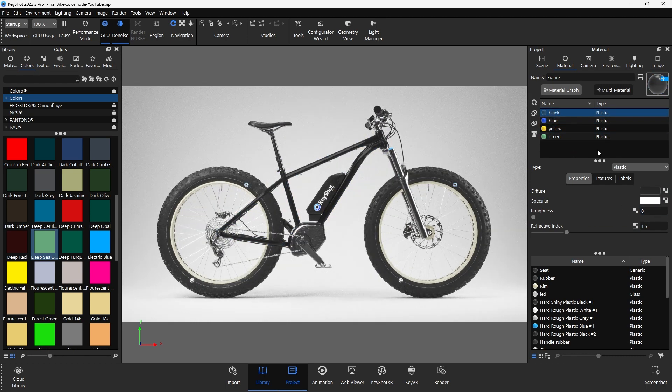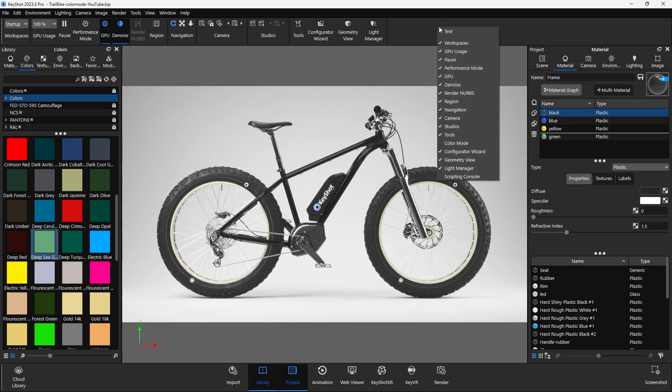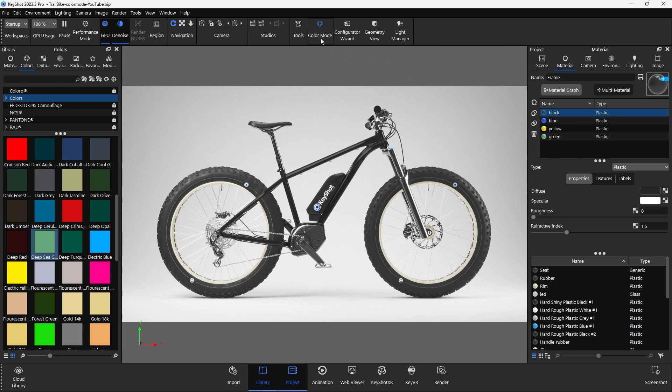Now, KeyShot uses multi-color and color mode for this use case which makes it possible to add multiple colors to an existing material. But how does this work?